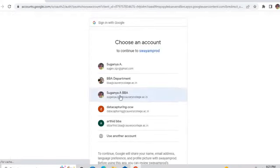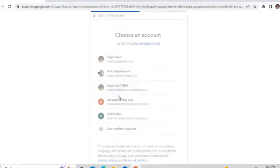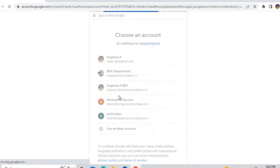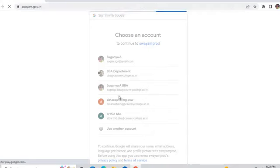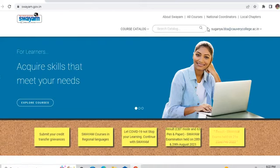From that, I am just entering into my domain ID. It's processing. I have entered, and now I have entered into the Swayam portal.